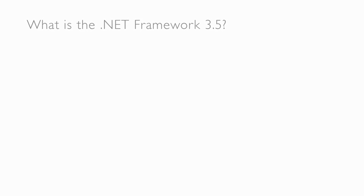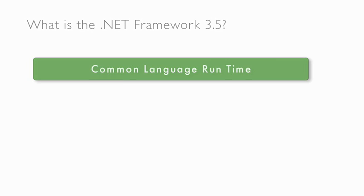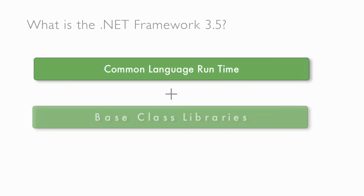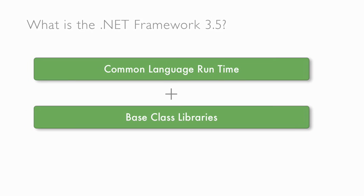The .NET Framework consists of two components: the common language runtime and a set of base class libraries. These work together to connect information, people, and systems through software.